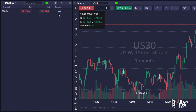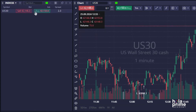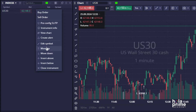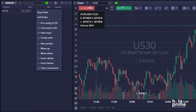There are other useful features for managing your watchlist. Right-click on any instrument to see a drop-down list of options. You can move instruments up or down to prioritize the ones you trade the most.